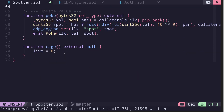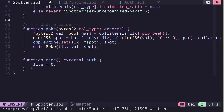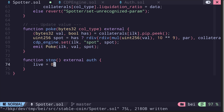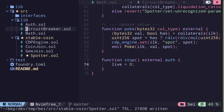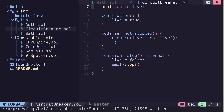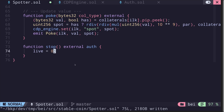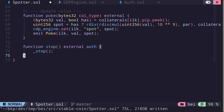Moving on, we have two other functions: cage and poke. Function cage is the easy one — we'll call it stop. Only an authorized account can call this function, and the function that we'll need to call to stop the contract is an internal function called stop inside the CircuitBreaker. In our spotter contract we simply call the internal function stop provided by CircuitBreaker.